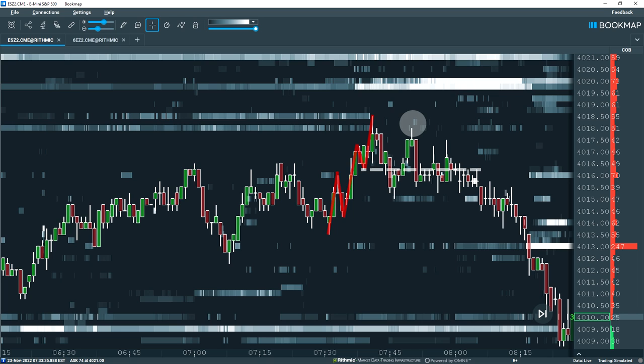Backtesting these setups and putting together a robust trading plan can boost your chances of success in the market. To learn more about market structure, or to download Bookmap for yourself, head over to our website, bookmap.com.